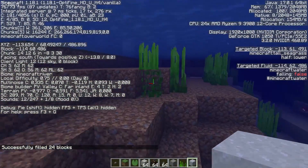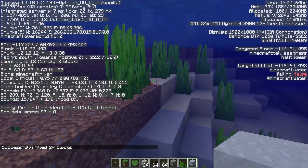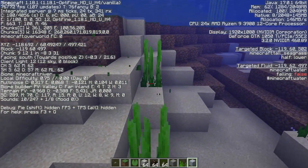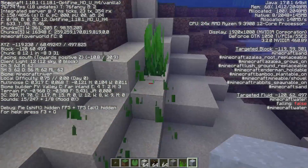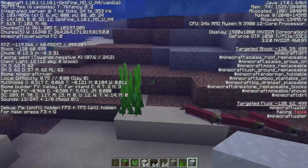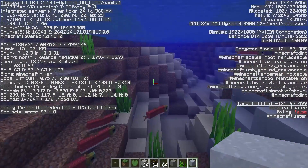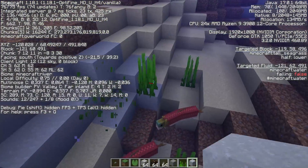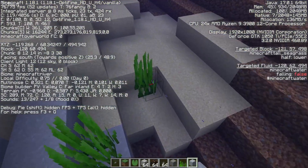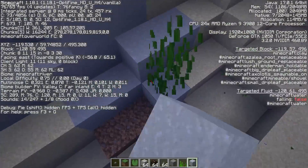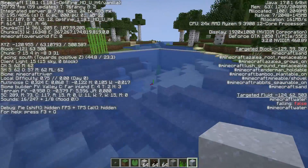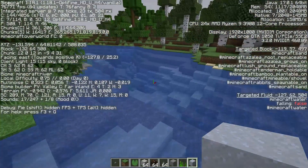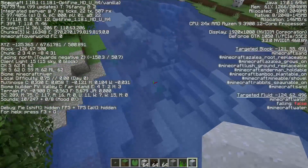This command does not work for seagrass with two-block height. That's why I must remove all this manually. We need to destroy this seagrass. Yes, it consumes a small amount of time.